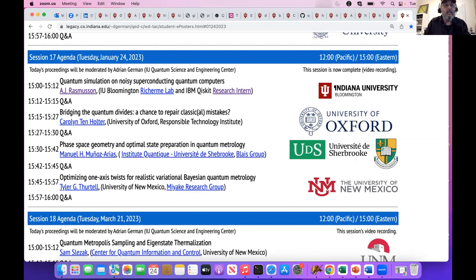This is session 17. It's Tuesday, January 24, and we have four outstanding presenters for our e-poster session.